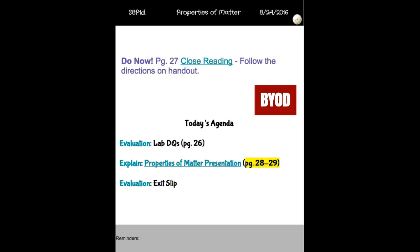Hey guys, today's August 24th. Here's your agenda. So when you come in today, we're going to do a close reading activity at the beginning. You're going to glue this down on page 27 of your notebook. And this topic, just like we did with states of matter, this one's on properties of matter.